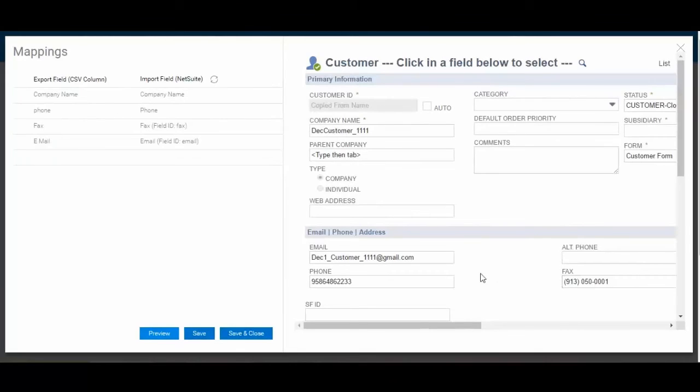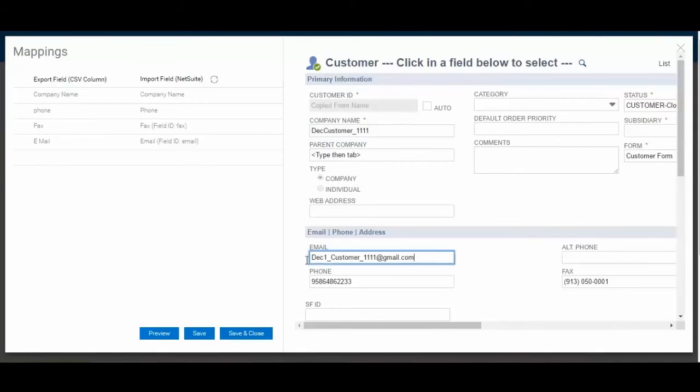Once the mappings are defined, a user can preview the uploaded data prior to saving the map to ensure there are no potential errors with the mappings.